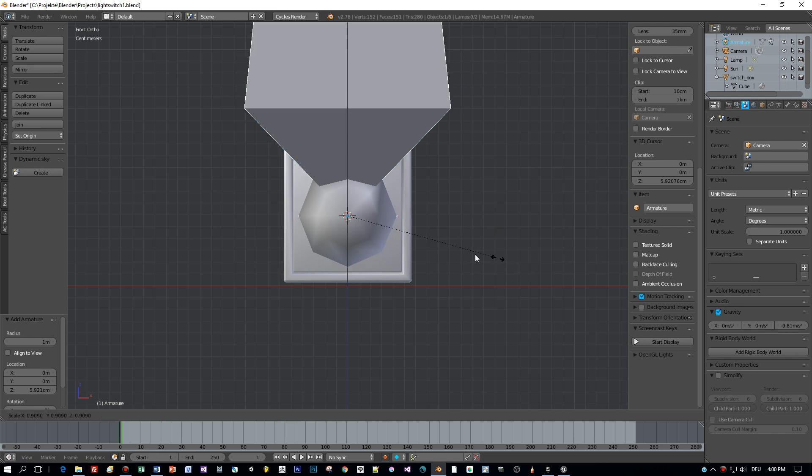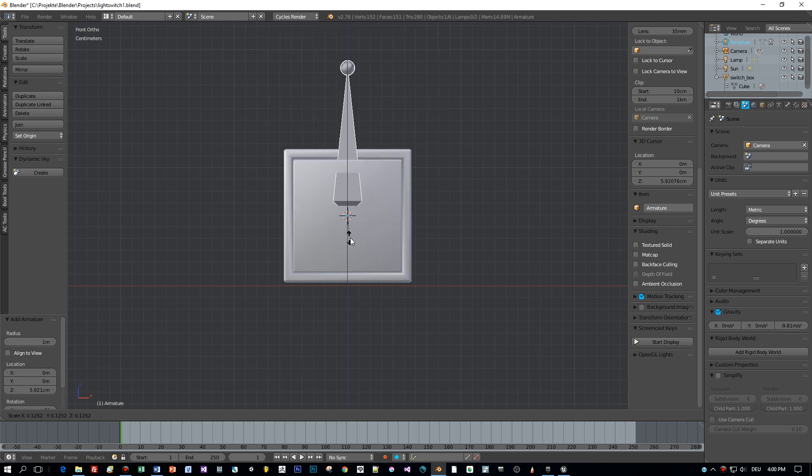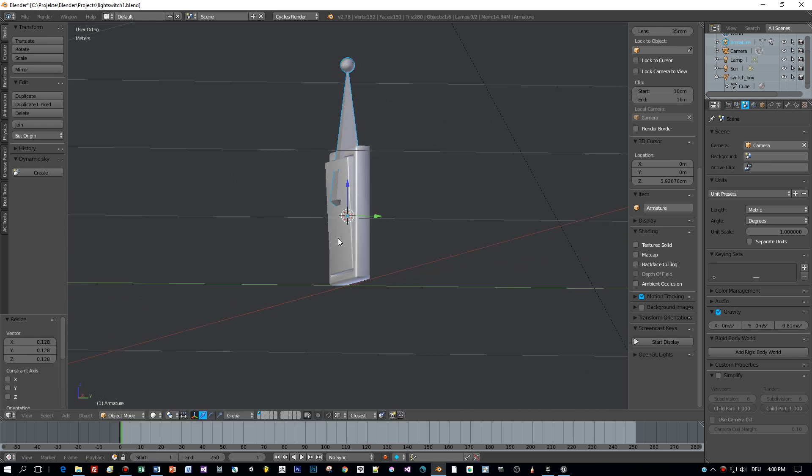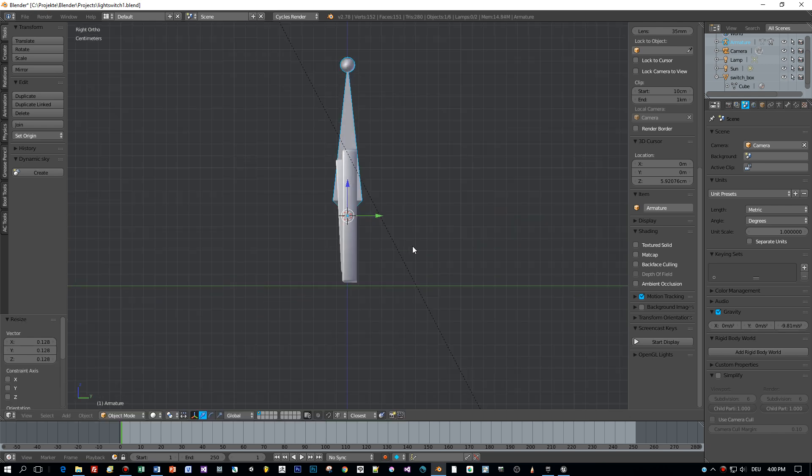Then I added the bone and scale it down and rotate it around the x-axis 90 degrees.